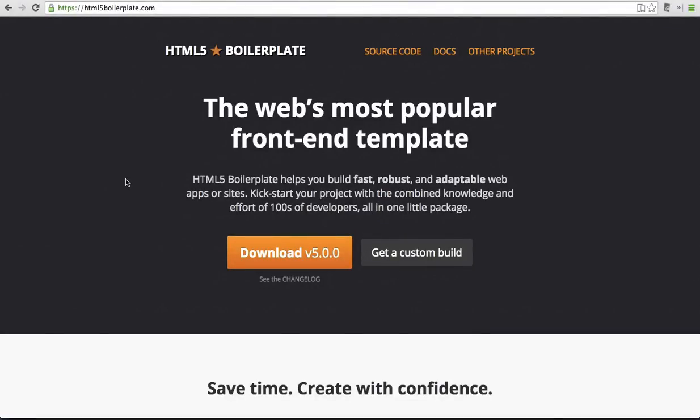Let's introduce you to some of the changes we've made in HTML5 Boilerplate version 5.0. We've made a number of changes including the addition of an EditorConfig file, big improvements to the documentation, and updates for touch icons and Windows tile images.